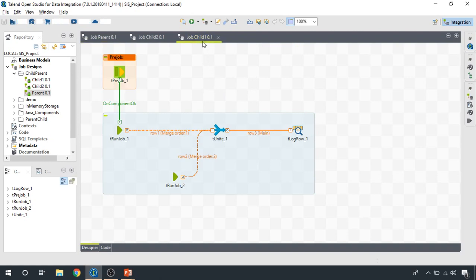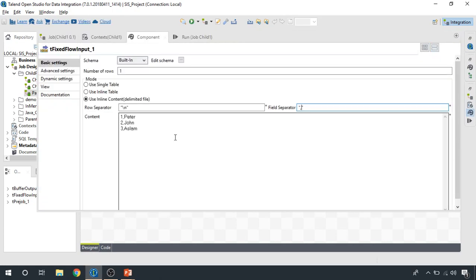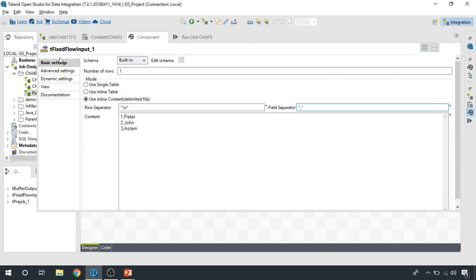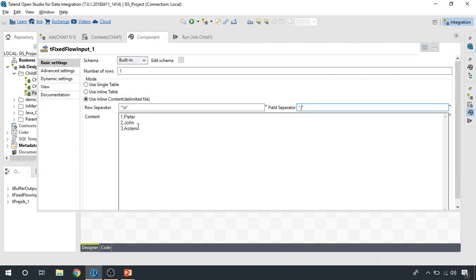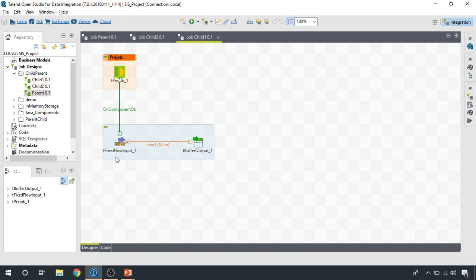So in the first place, let's take a look at the first child integration job. We're doing something really simple with the tFixedFlow component. We have manually created some data, IDs and names, and we read the data from this component and write it to a buffer.